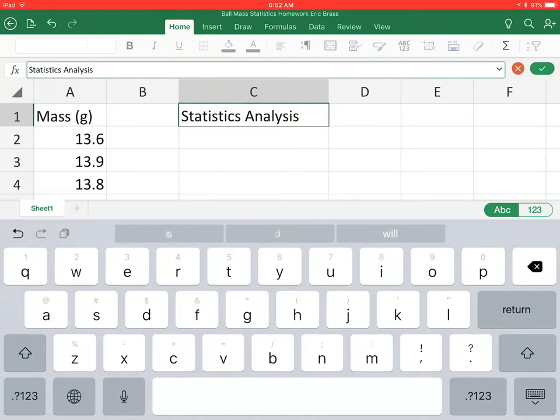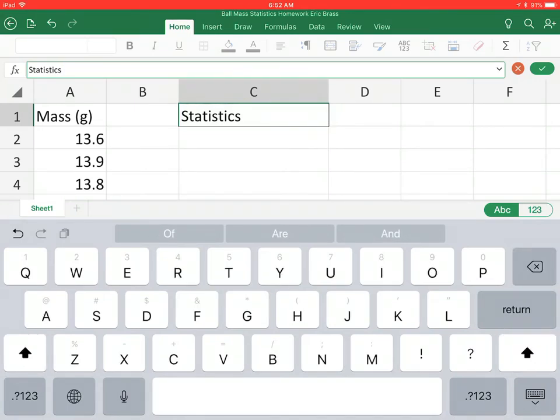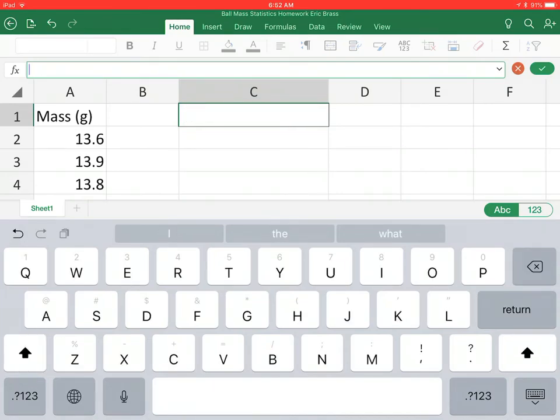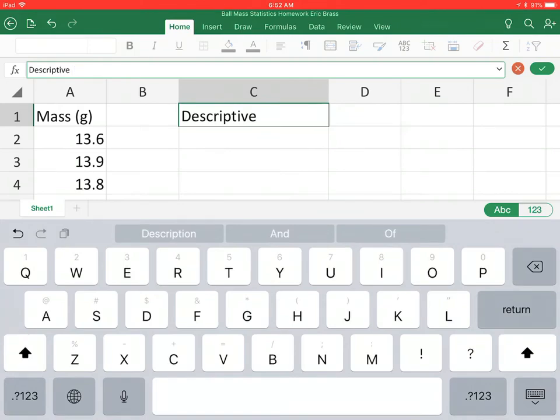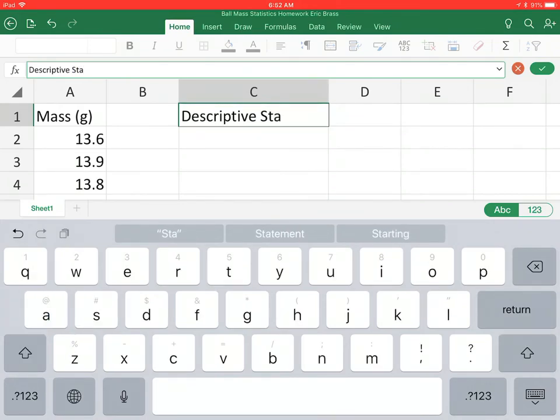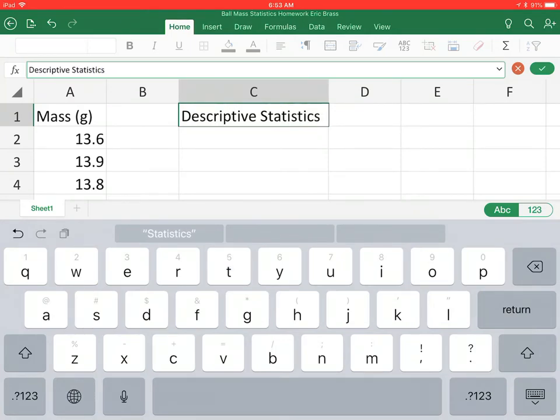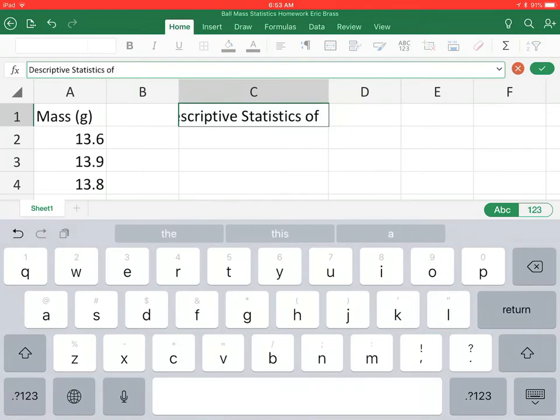Alright, now let me just say Descriptive Statistics of the Mass.